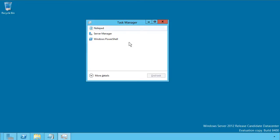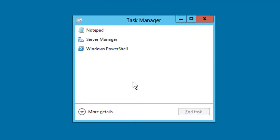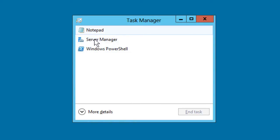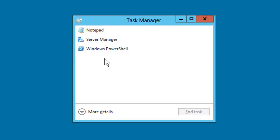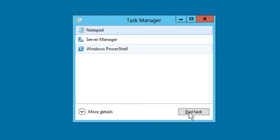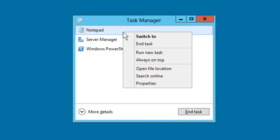Now notice the minimalist interface you see here. This is a big departure from the traditional Task Manager that we're used to seeing. We see by default a list of running foreground applications. In my case, I have Notepad, Server Manager, and PowerShell running. If I select one of these processes, it might be not responding or stuck. I can end it with just a single click of the mouse and that's all she wrote.